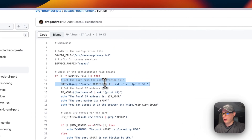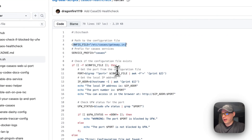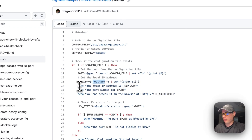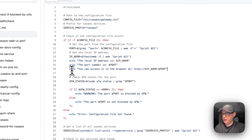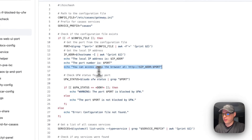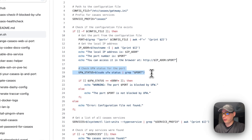It's going to get the port off of the config file, and then get the IP address off the hostname using awk to get the local IP address. Then it puts this all together and says the user can access it in the browser at that IP address and port number.